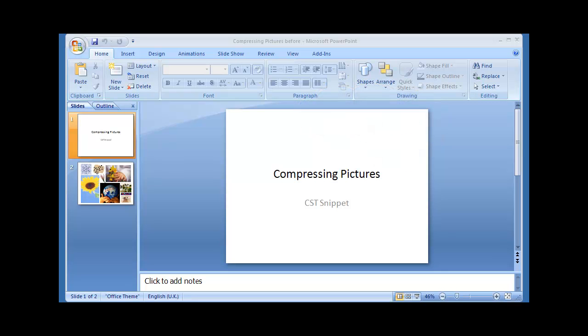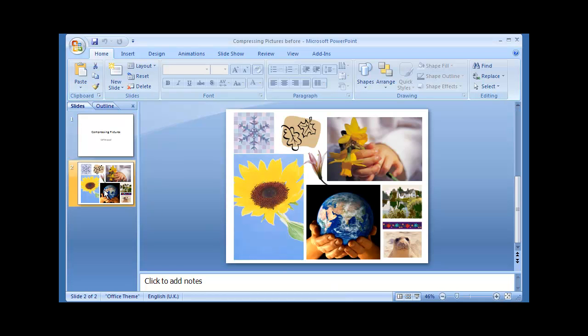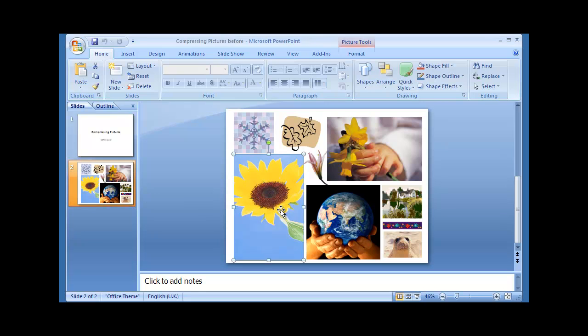Here we have a very short two-slide presentation which contains many high quality pictures. To compress the pictures, select one.